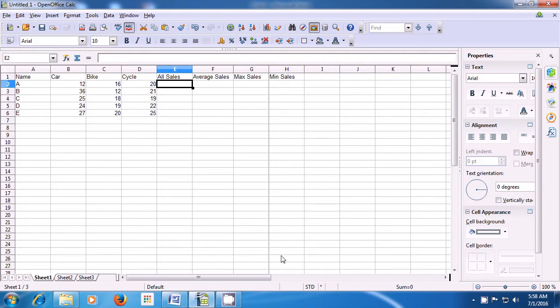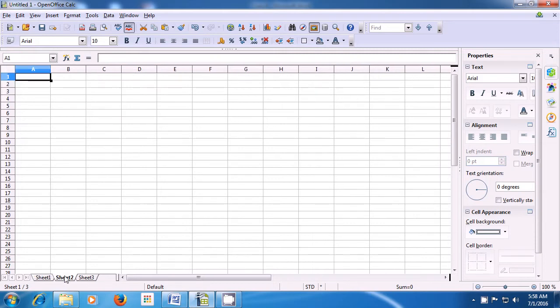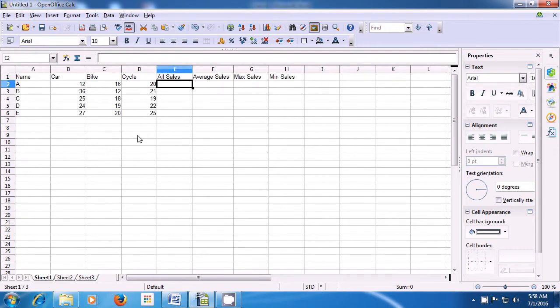You can see sheet 1, sheet 2, and sheet 3 — all of them are available in this normal view. Whereas, in the page break preview, you could only see it till where you have typed.